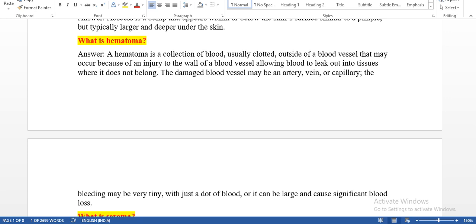The damaged blood vessel may be an artery, vein, or capillary. The bleeding may be very tiny, small, just a dot of blood, or it can be large and cause significant blood loss. Whenever surrounding organs are damaged, blood comes out of the tissues. Whenever the artery, vein, or capillary is damaged, blood will come out and form a hematoma.